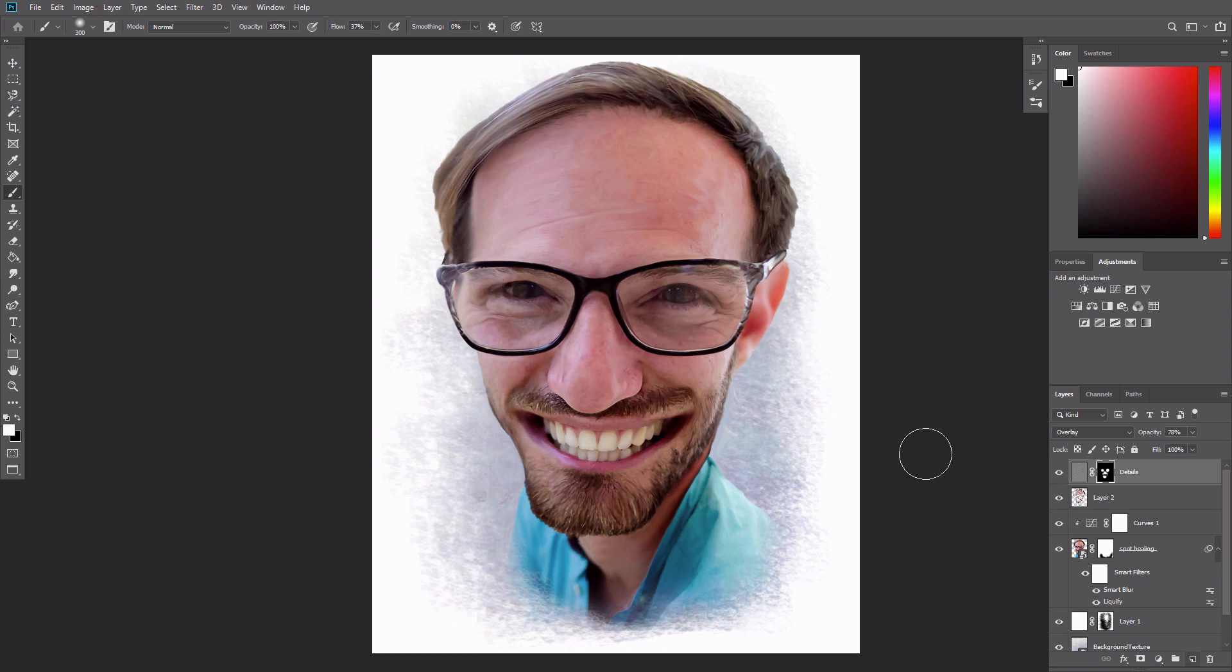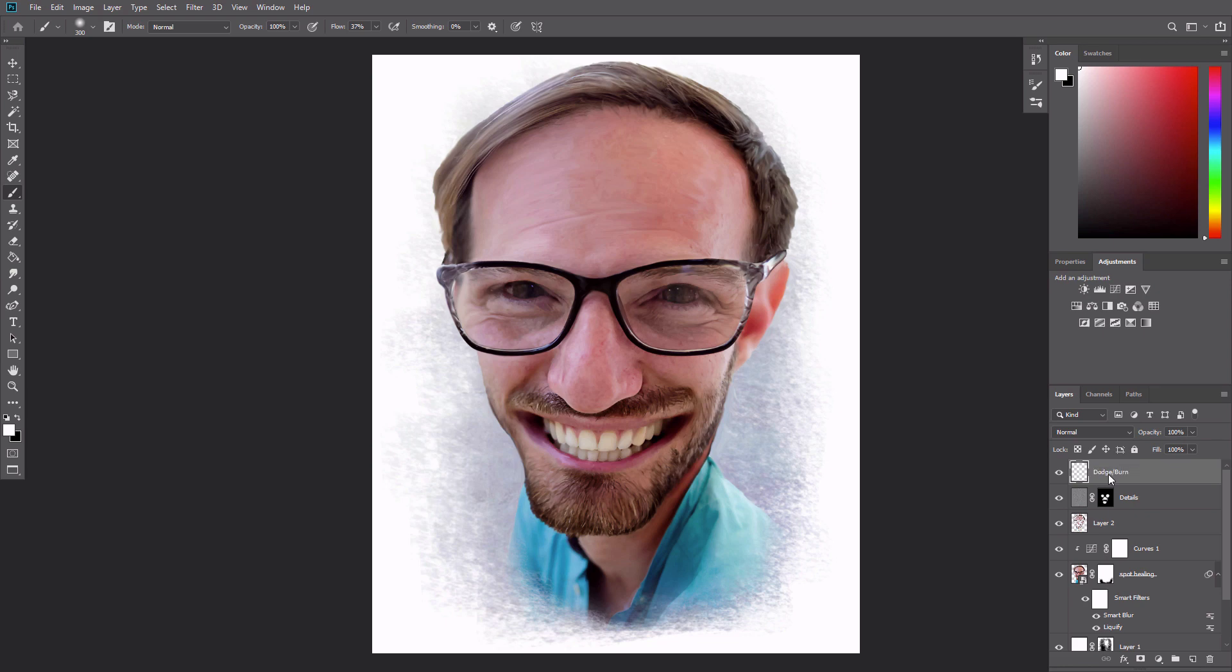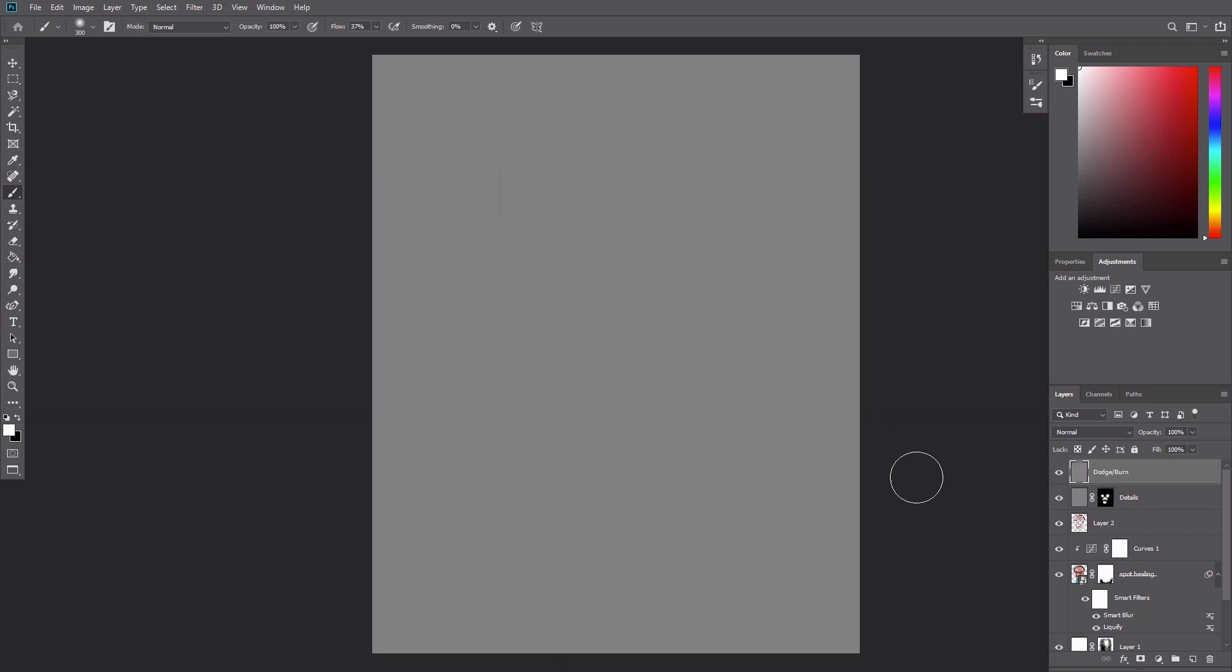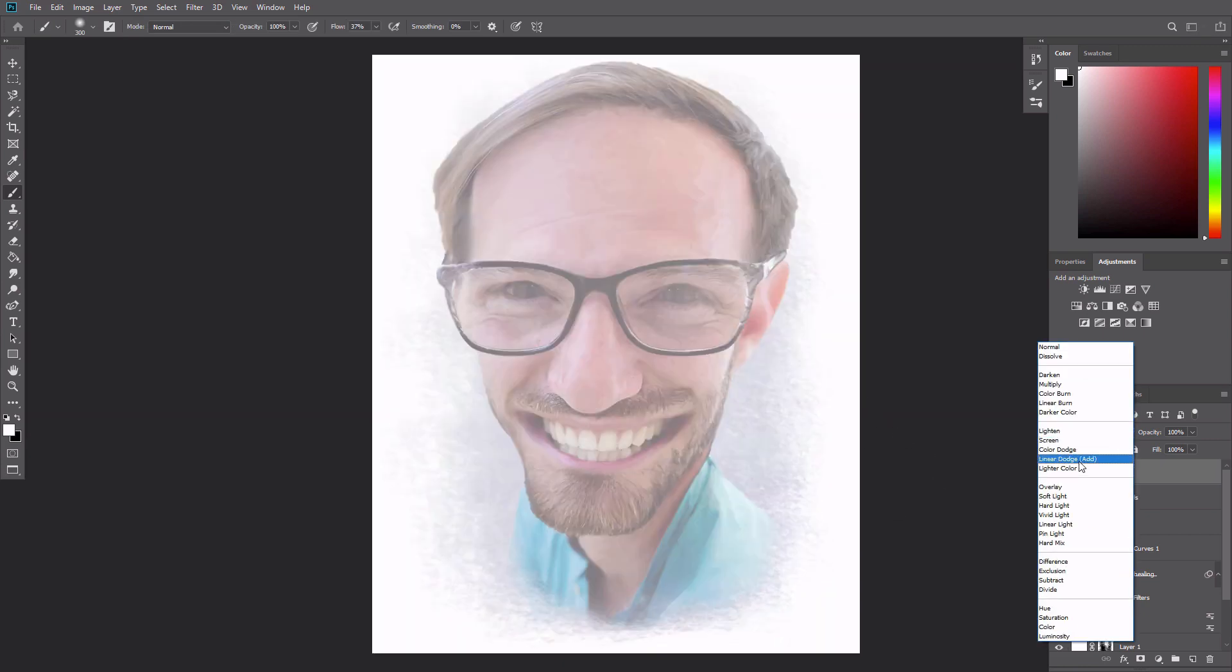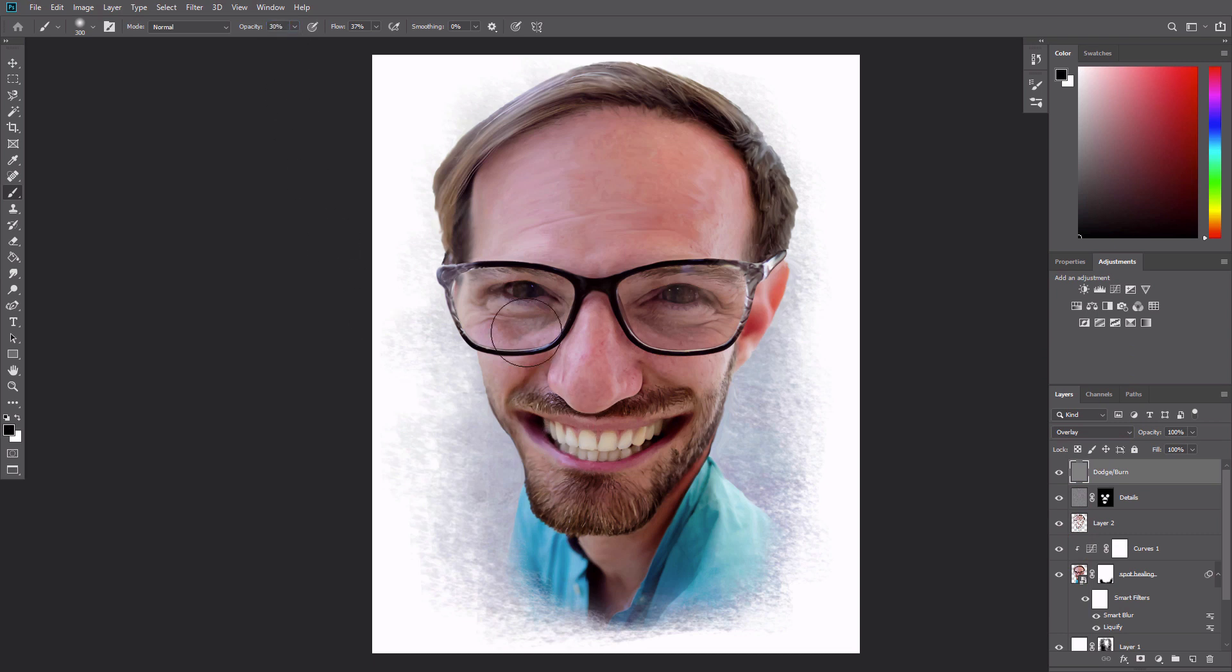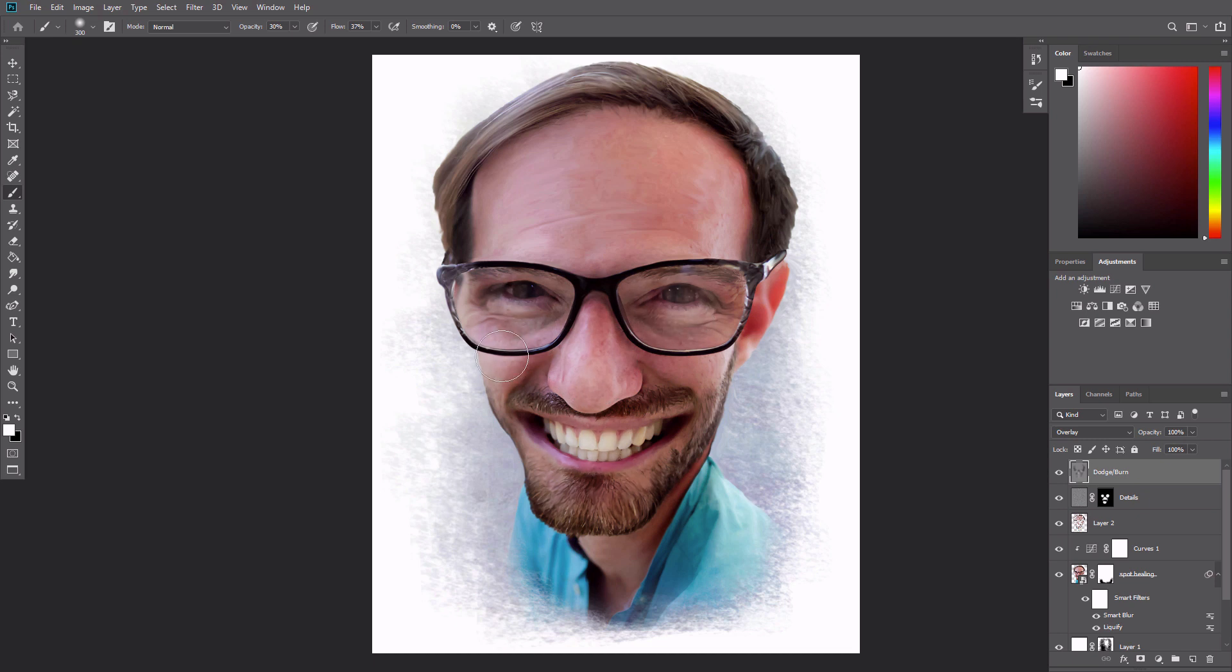Add a new layer called Dodge Burn and fill it with 50% gray through Edit Fill. Set the blending mode to Overlay and then use a soft black brush of 30% opacity to simulate a burn effect. Switch to white to simulate a Dodge effect.